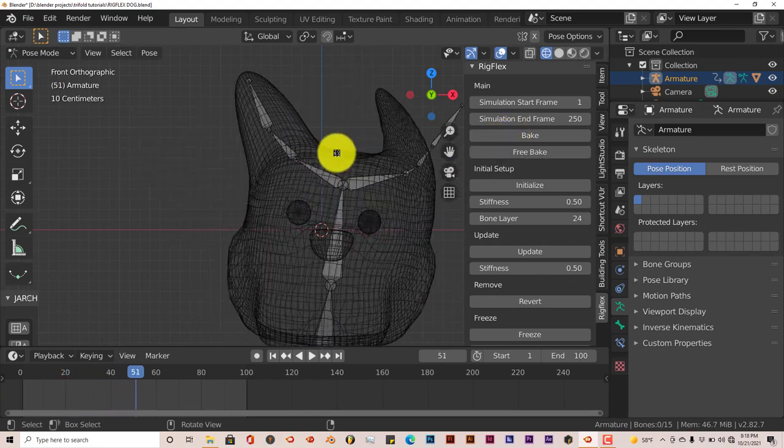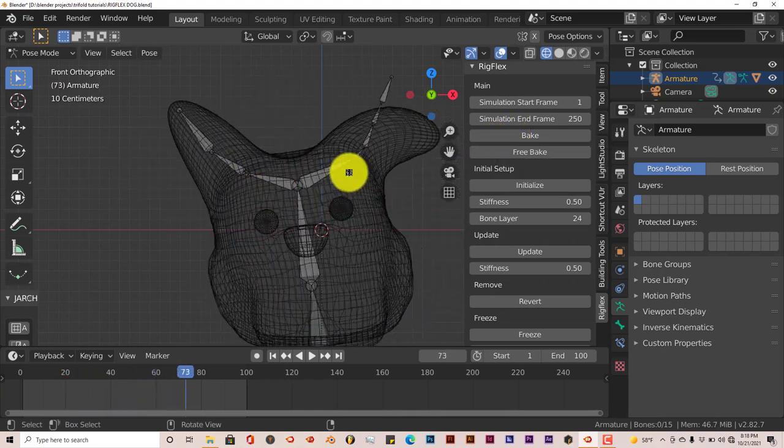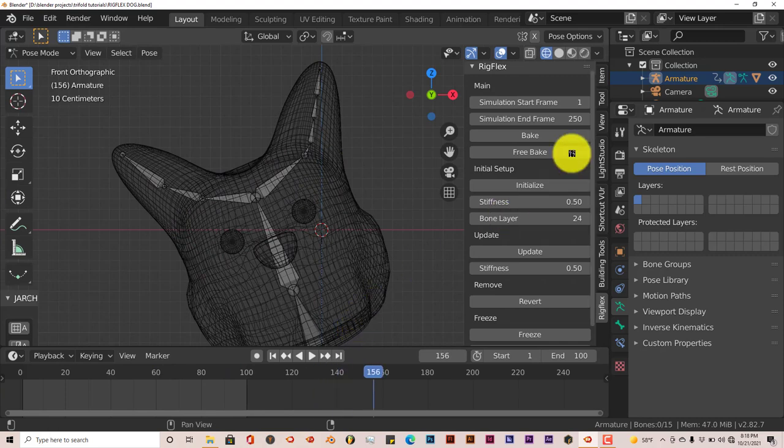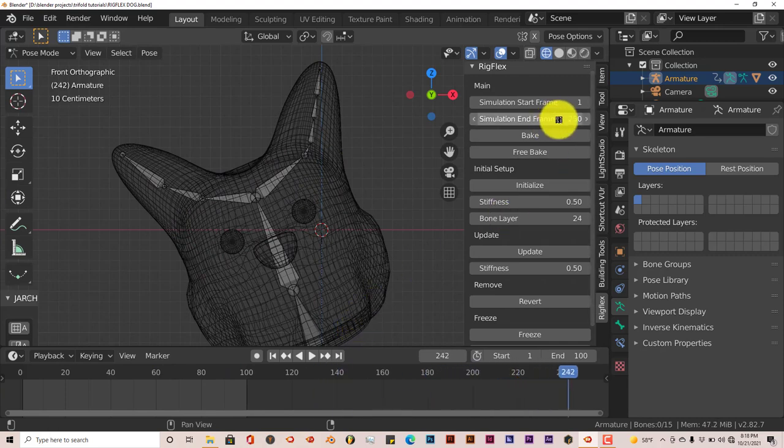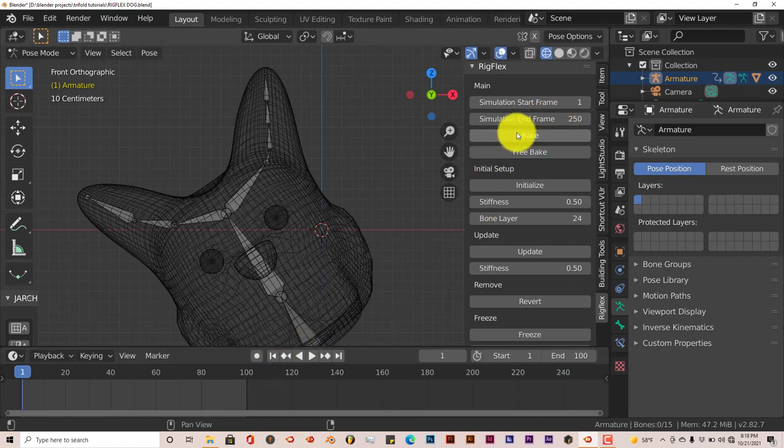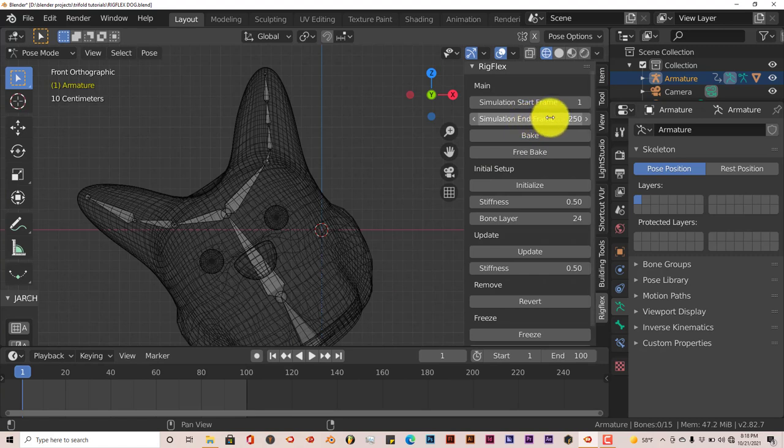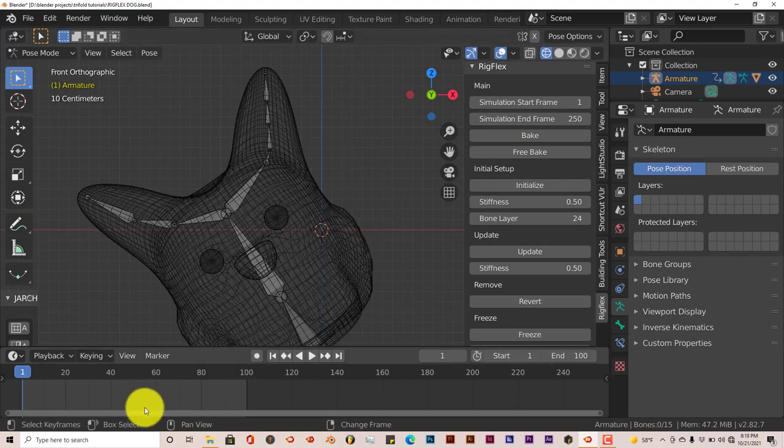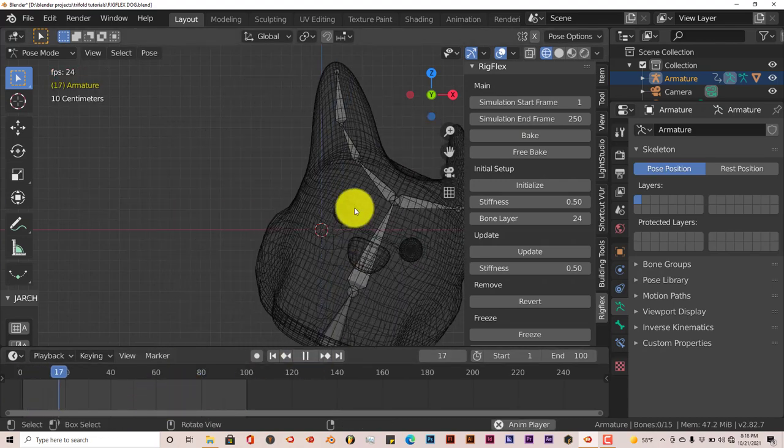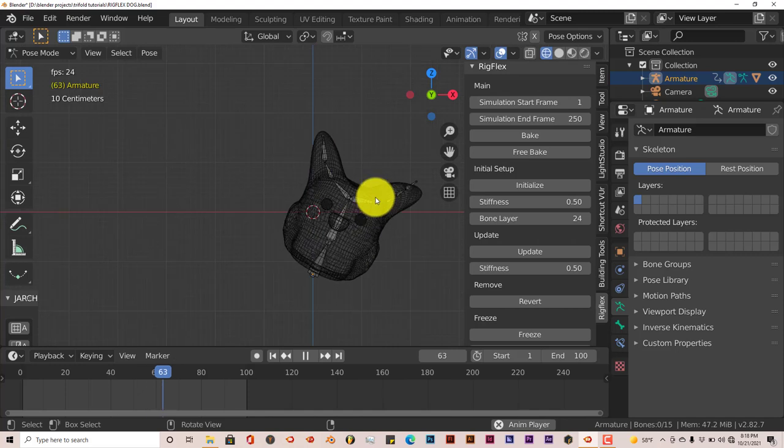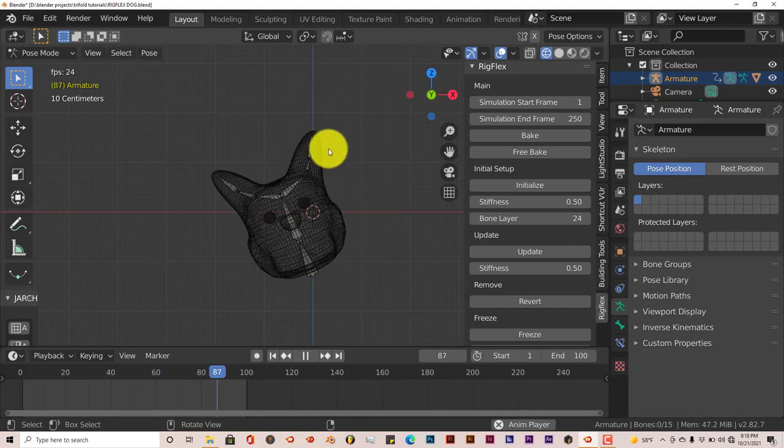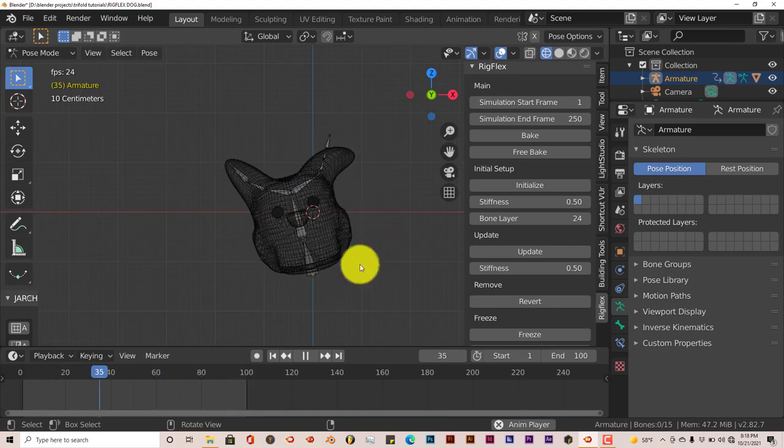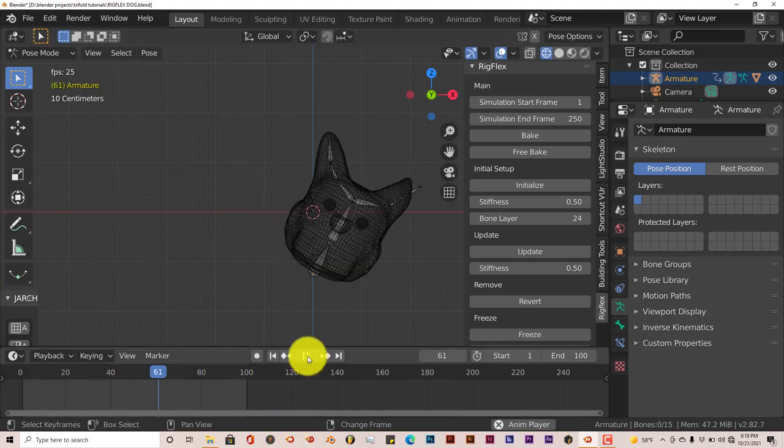You can see now it's starting to jiggle. And it goes to 250, this doesn't really matter too much. As long as the in-frame amount is more than what's here in your timeline, you're good to go. We're going to press Play so we can see what happens. You can see that the ear is moving, it's wagging. Let's stop that.